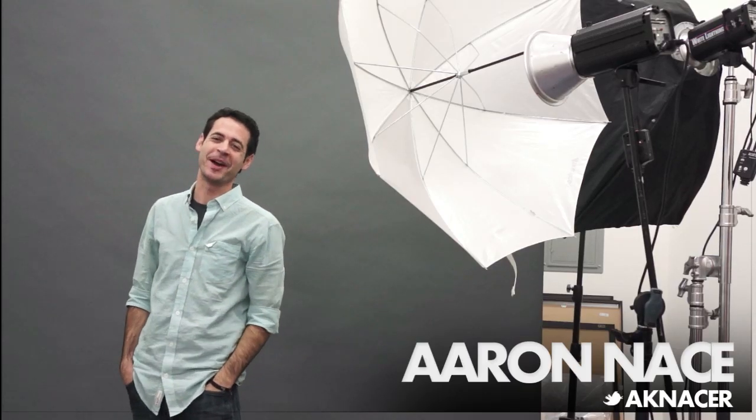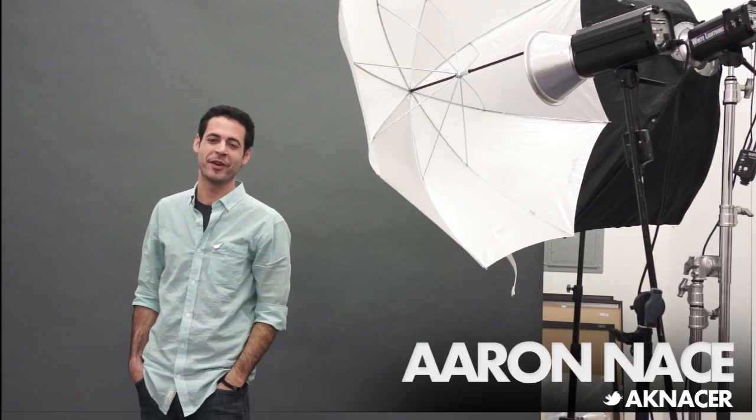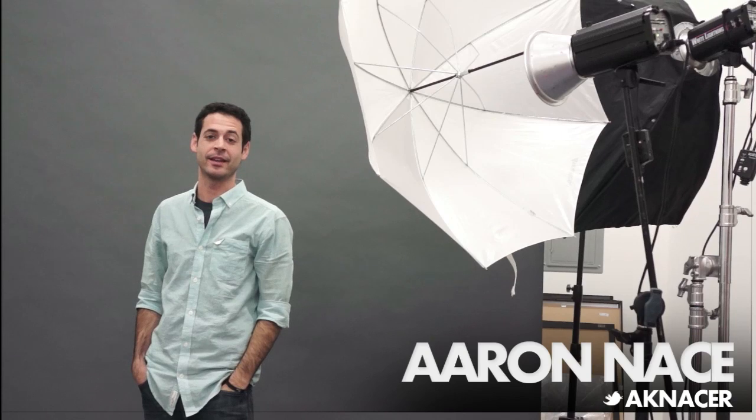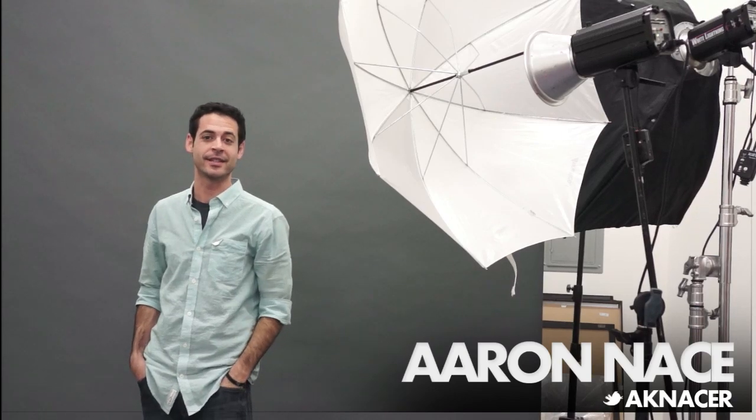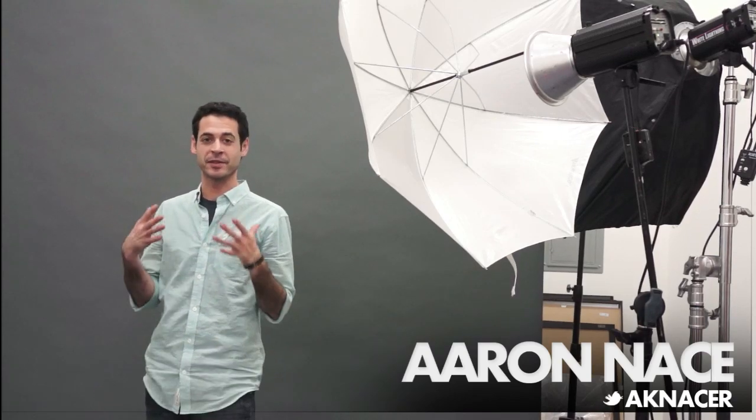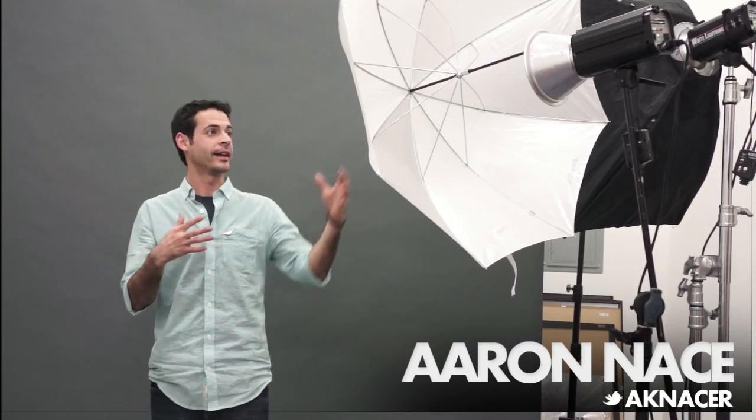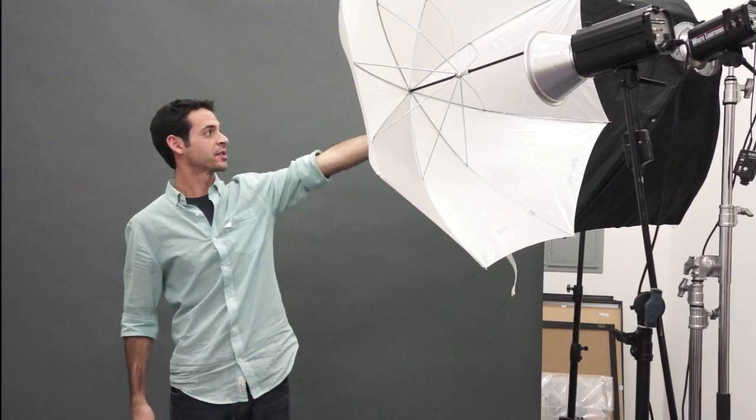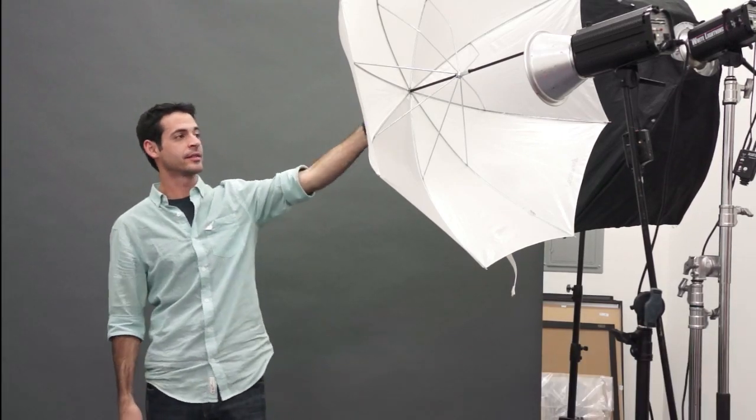Hey guys, welcome to Phlearn. My name is Aaron Nace. You can find me on Twitter at AKNacer and today we're talking about the difference between a softbox which is over there and an umbrella and we've got our new studio. It's totally awesome.